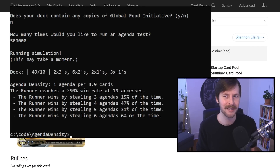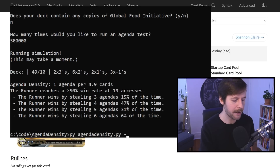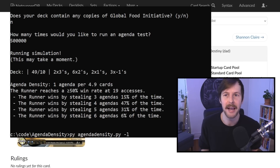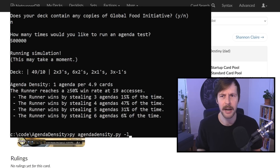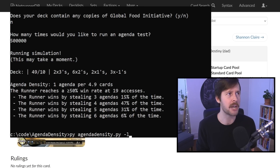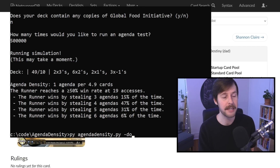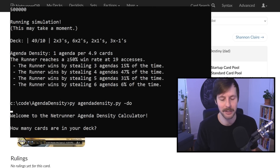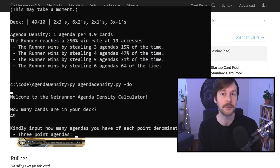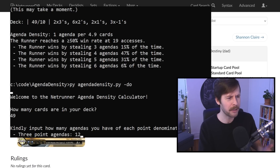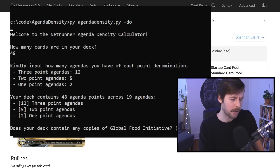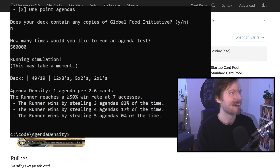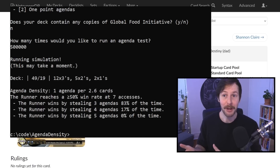Other flags: hyphen L is the limited mode flag — similar to mad dash, we're just playing to six points. That's important for folks who play draft or any other limited format where you generally play to six agenda points. You can also use hyphen DO for deck override, which skips checks on whether your deck is a legal construction, so you can see ridiculous edge cases — like putting 12 three-pointers in a deck. And it just fires. Cool — seven accesses. Wow.